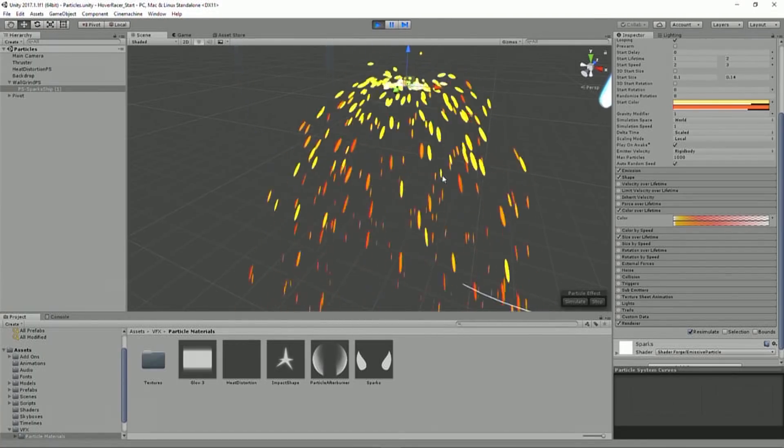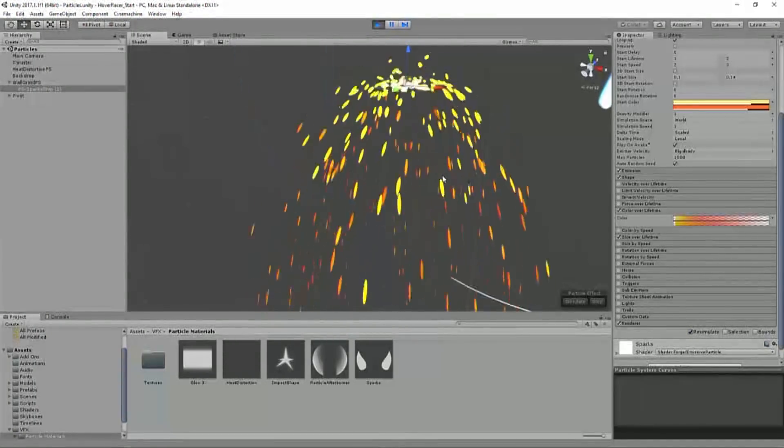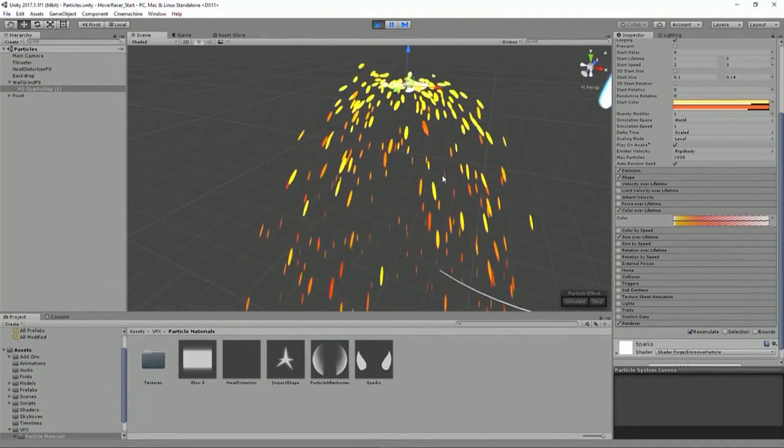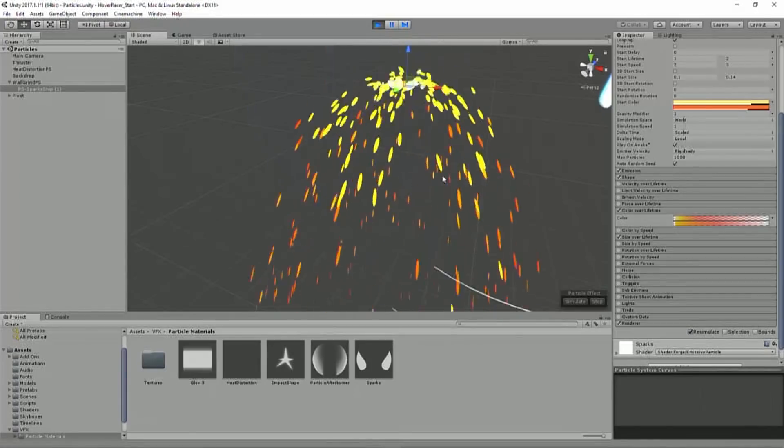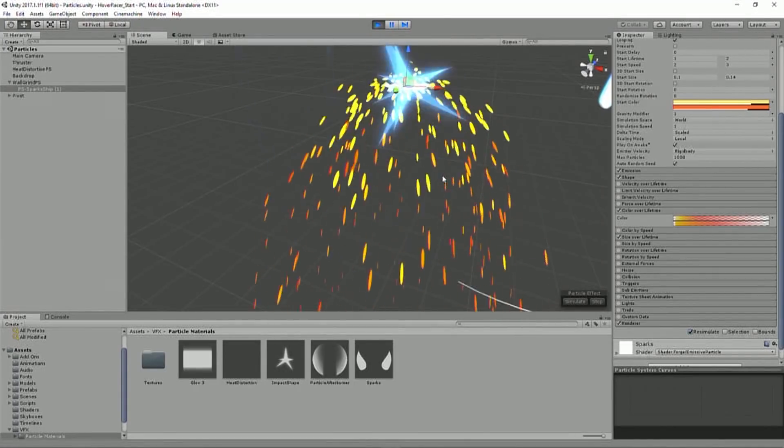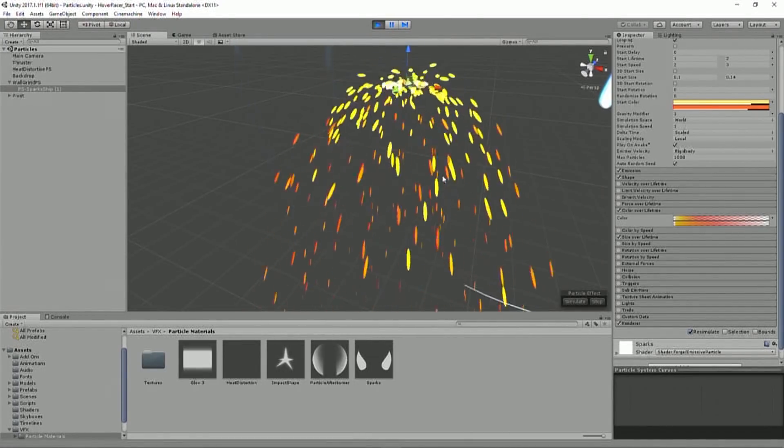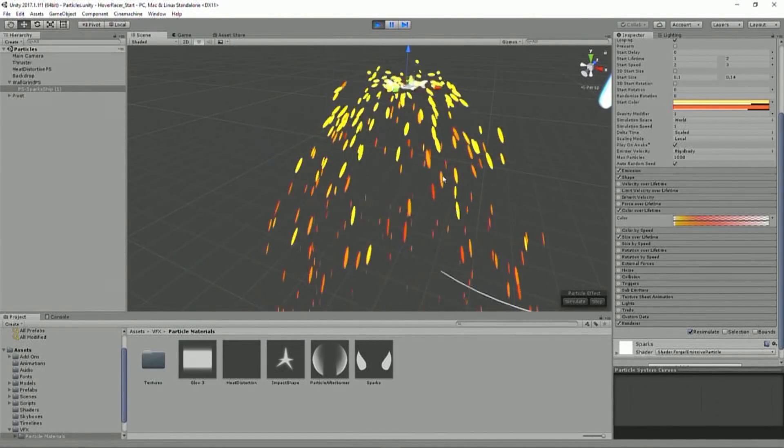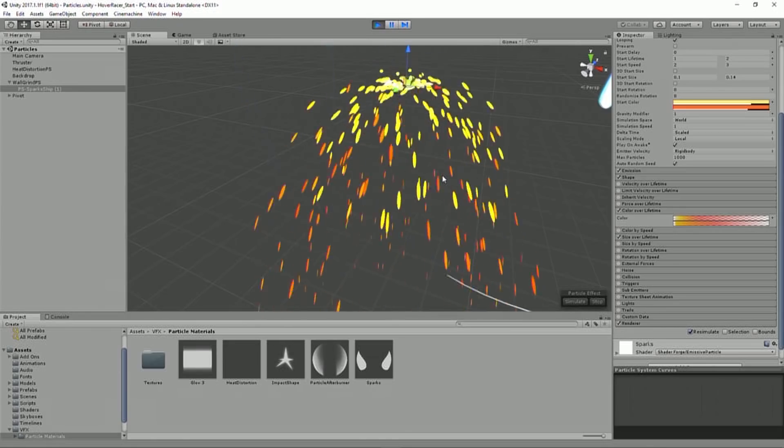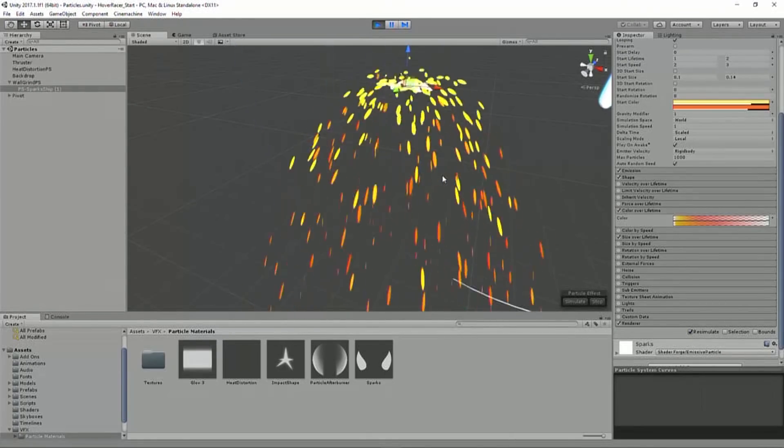But once we add the post-processing effects, you're going to see those sparks look awesome. And it just sells the effect because it's very basic. And it just, again, provides a nice canvas for us to apply some more artistic look and feel to it.